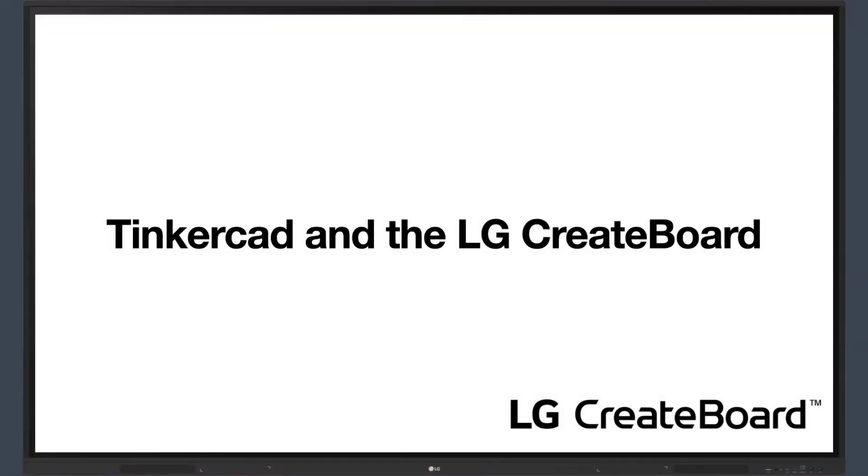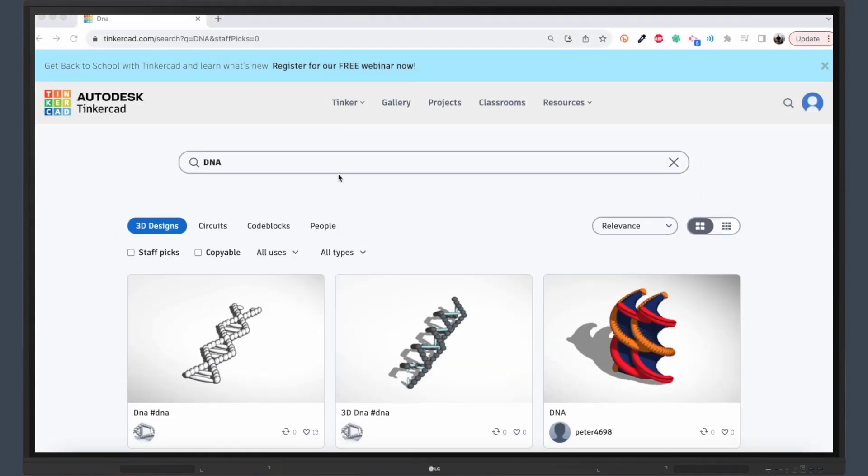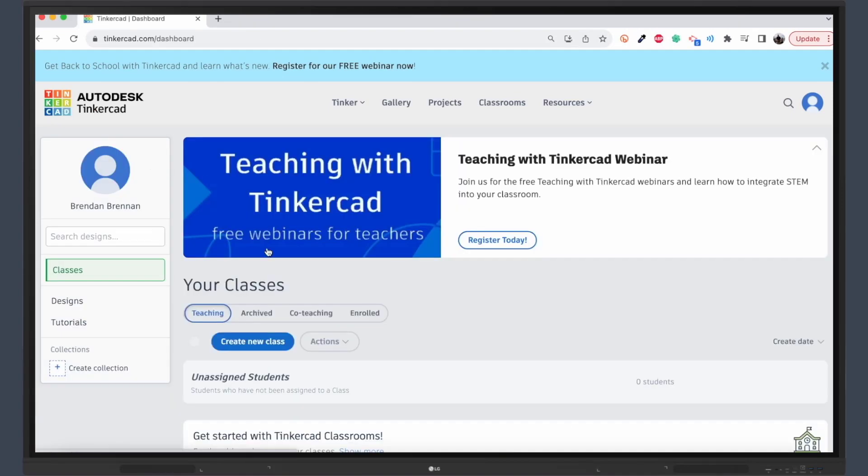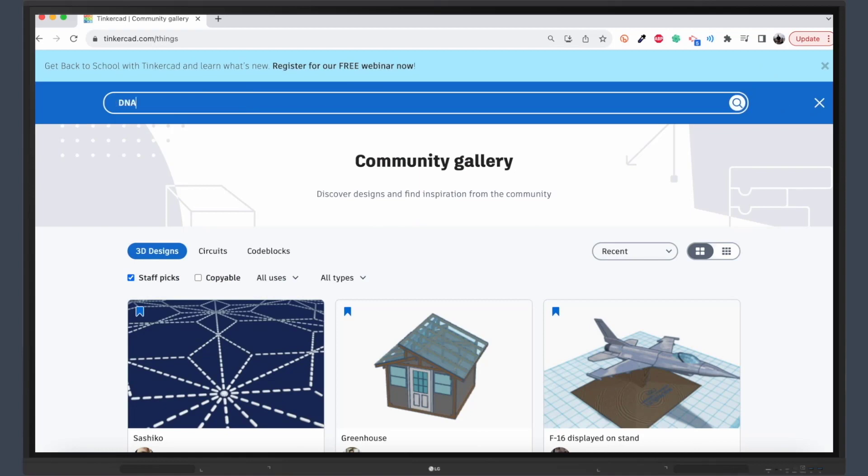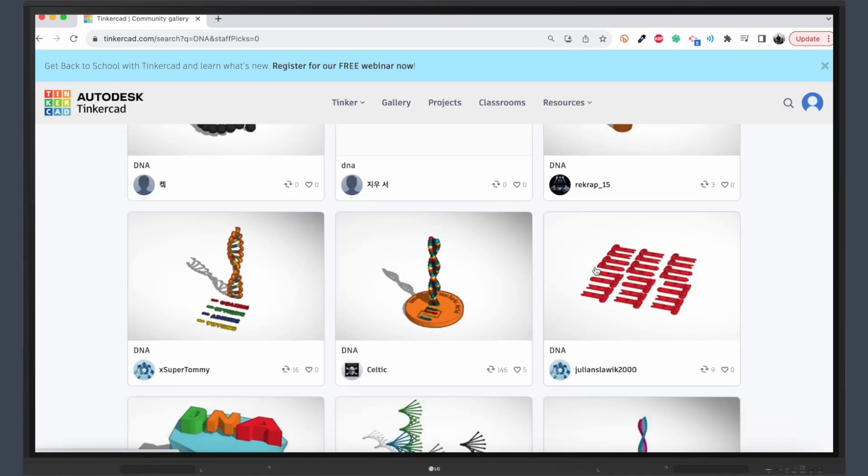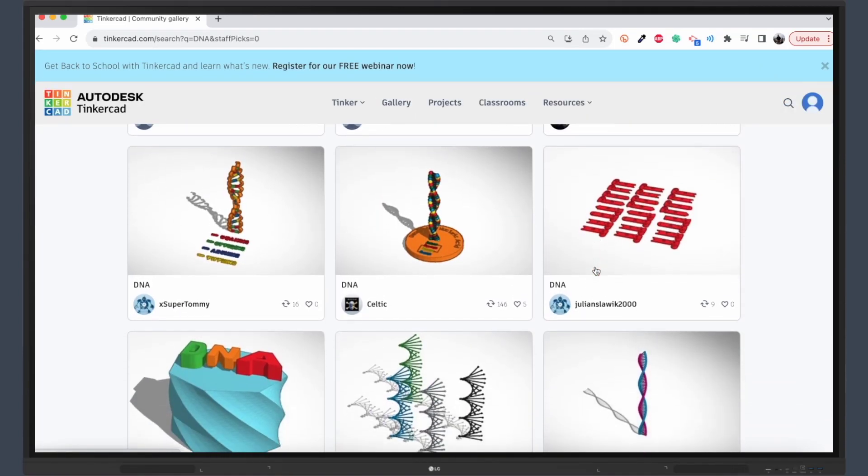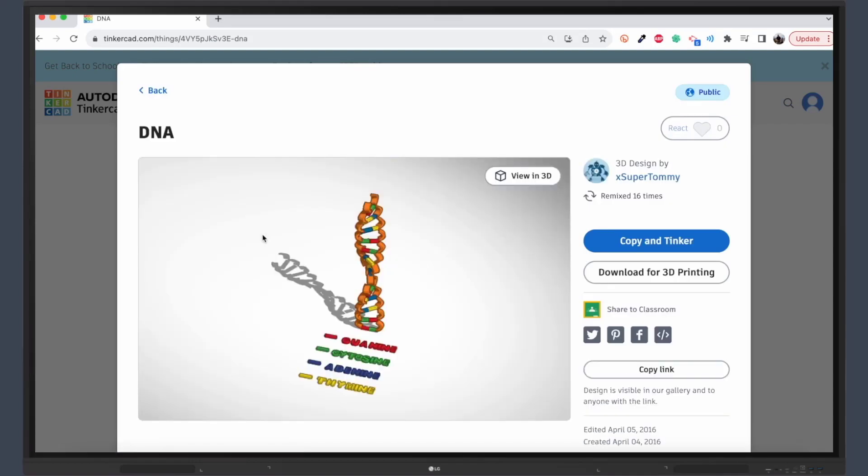Hello, educators and future designers. Today, I have something special to share with you. Tinkercad, an online 3D design tool that pairs exceptionally well with your interactive LG Create Board. This combination is a game-changer for hands-on, project-based learning in your classroom.